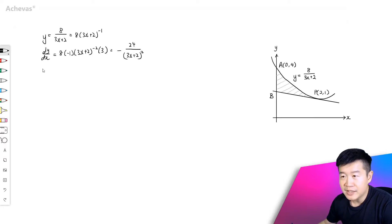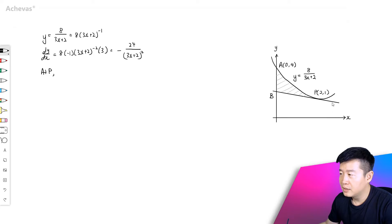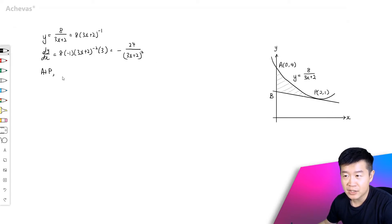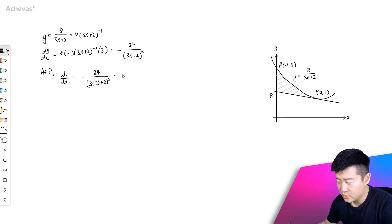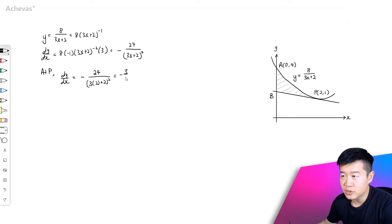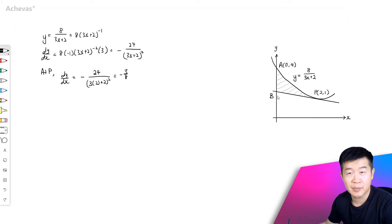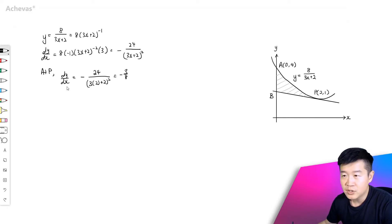So now at this point P, the x-coordinate is equal to 2. That will give us dy/dx. So at point P, dy/dx will be equal to minus 24 over (3 times 2 plus 2) squared. So dy/dx here is equal to minus 3 over 8. And this gives us the gradient of the line that passes through BP. So now we can form the equation of this line.